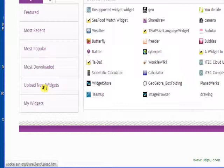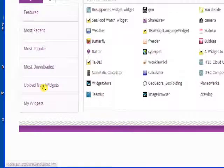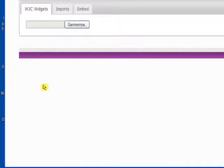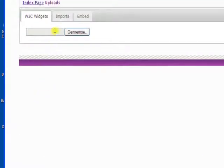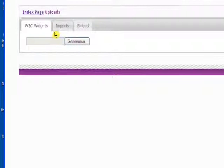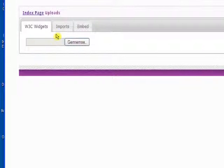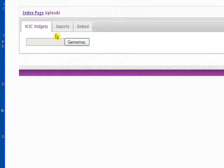I have Upload New Widgets and My Widgets. If you click the Upload New Widgets you get three different options to add new widgets to the widget store.